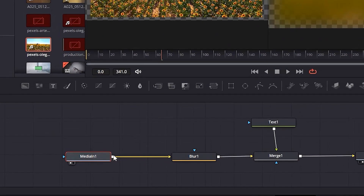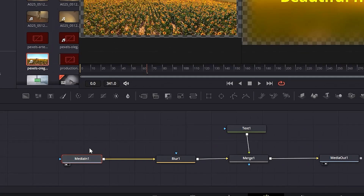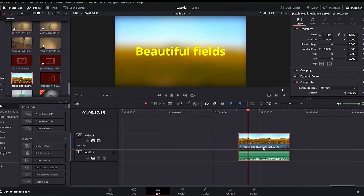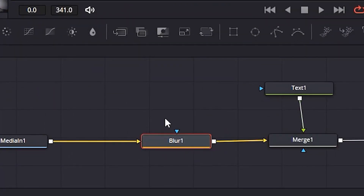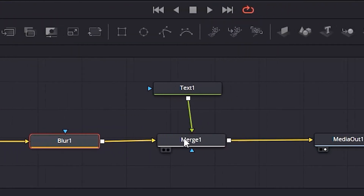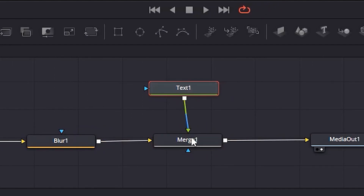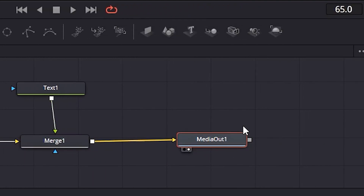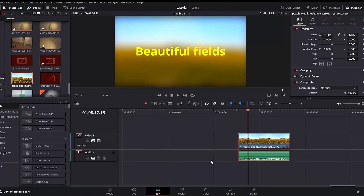Let me explain these nodes step by step again. The Media In node is your source clip, always present. It is sourced from the edit panel as raw footage. We connected Media In to the Blur node for the blur effect. Next we have the Merge node, which we connected our Text node to in order to overlay it on the video. Then the Merge node output is connected to Media Out, which renders everything and shows the final result.